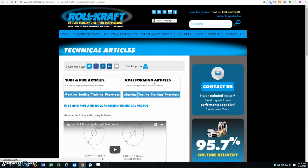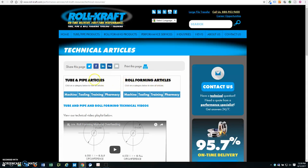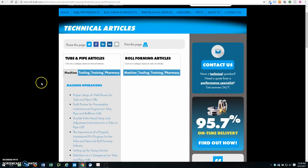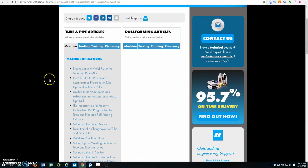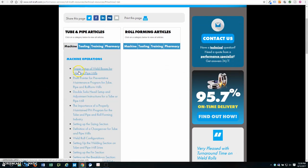Once you select Technical Articles, you'll have your option to choose from Tube and Pipe Articles or Roll Forming Articles. Simply click a category and choose the article that you'd like to read.